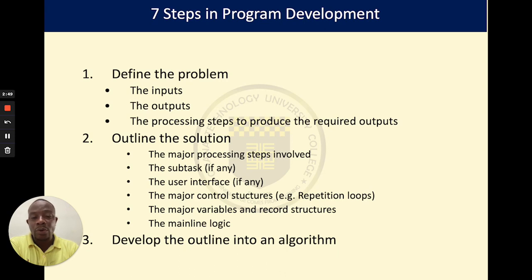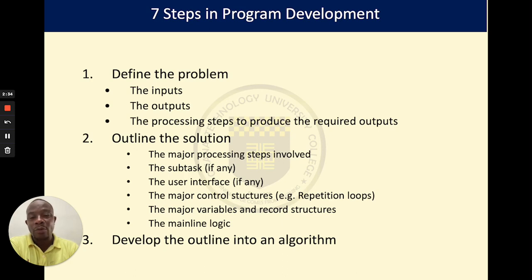Then you outline your main logic that would process your problem. After outlining the solution, we now get into developing the algorithm. Developing your algorithm is not just jumping straight into development — you have to go through the first two steps before you start outlining your algorithm.